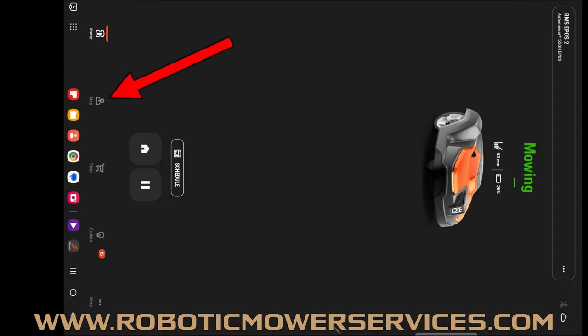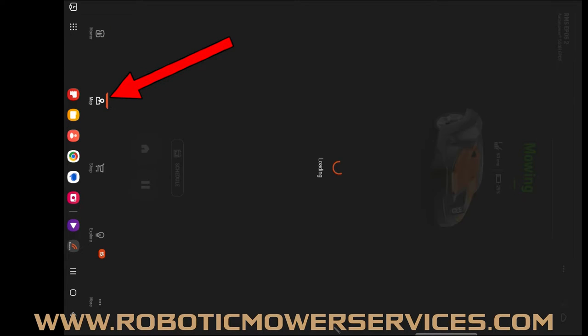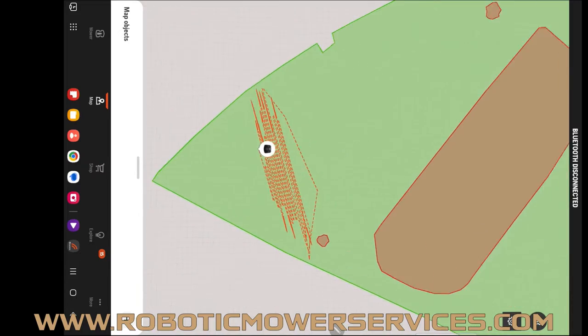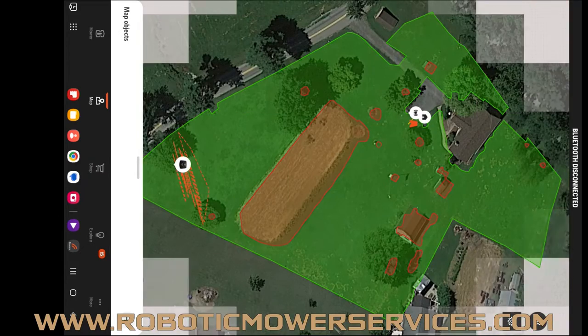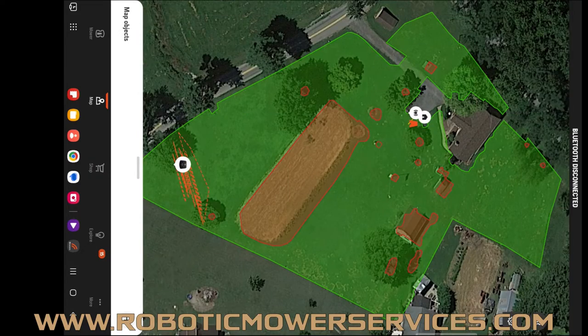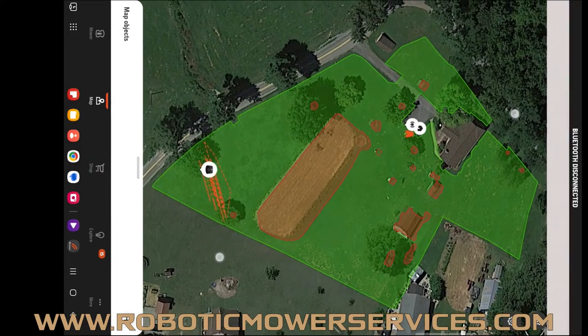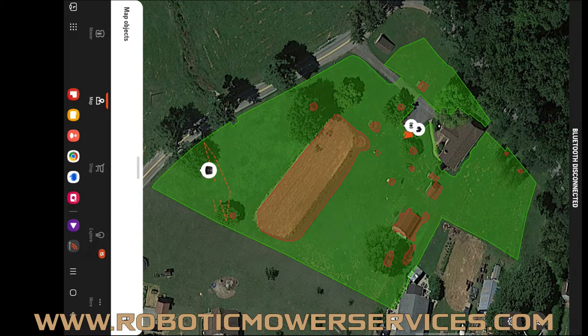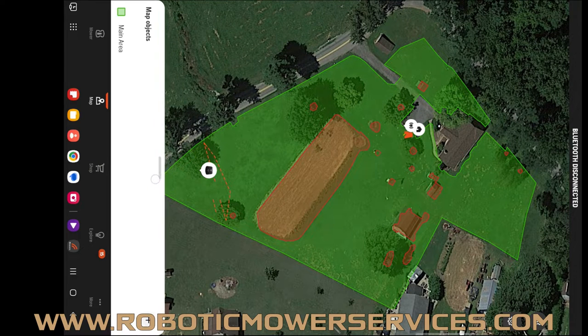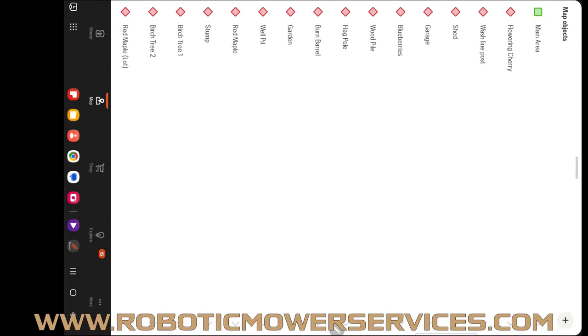Go to map right down here. This one we just have one big working area, so this one's going to be really simple. If you slide this up here at the bottom, we're going to do main area because that's all we got.